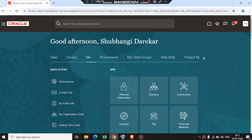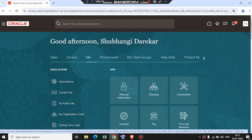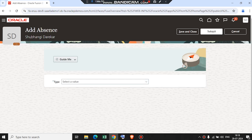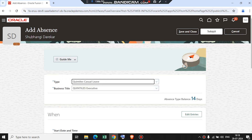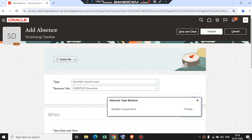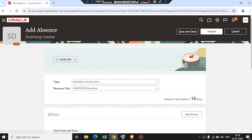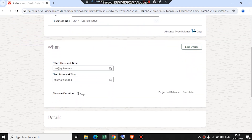Now here we have logged in as Subhangni Darekar, and we will check the leave balances allocated to her. We will go to Me under Quick Actions, then go to Add Absence. We will select the type of plan for which we want to check the balances. First we will check for Quintus casual leave. Previously the balances were 12 days, and as you can see here it is 14 — so the two days of balance we added is reflected here. She can also apply for leave by simply entering a start date and time and an end date and time.